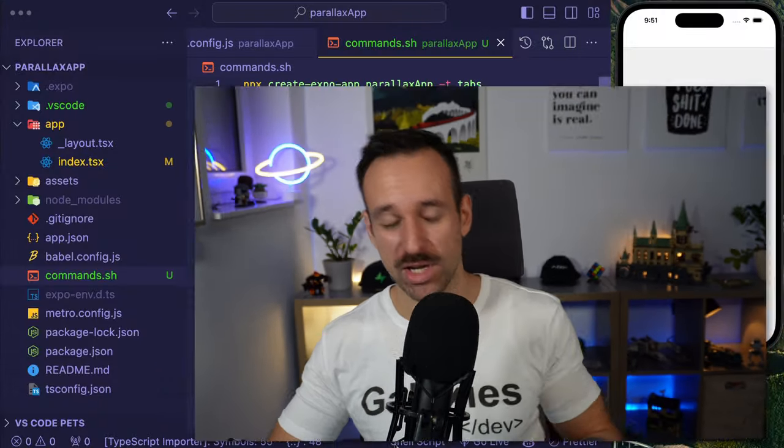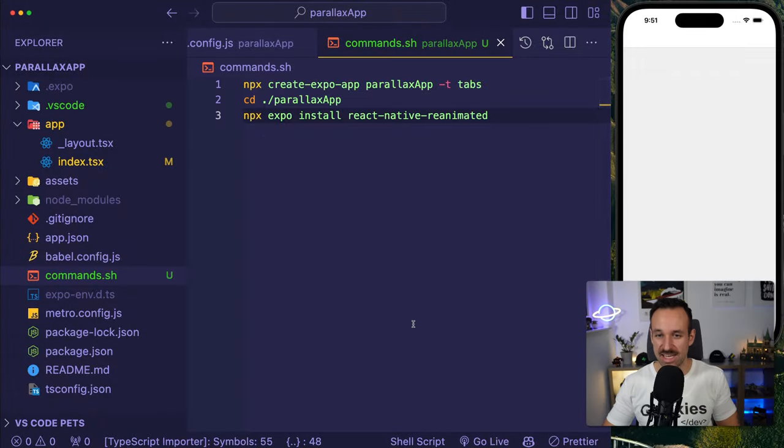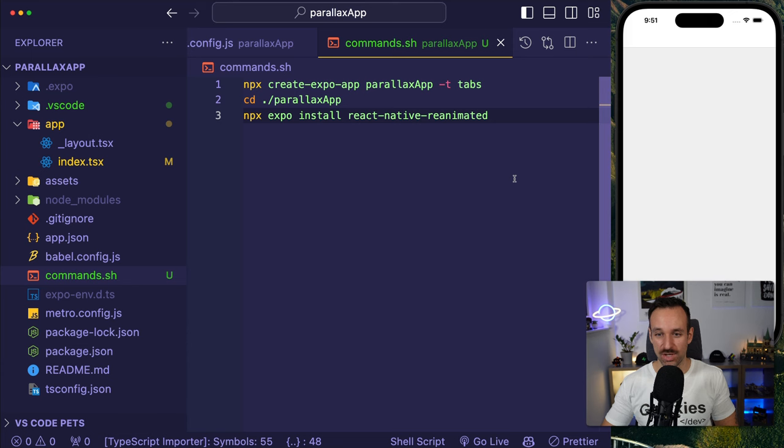Hey everyone, what's up? This is Simon from galaxies.dev back with a quick tutorial on how you can implement a parallax image scroll in your React Native application and we're going to use reanimated for that.